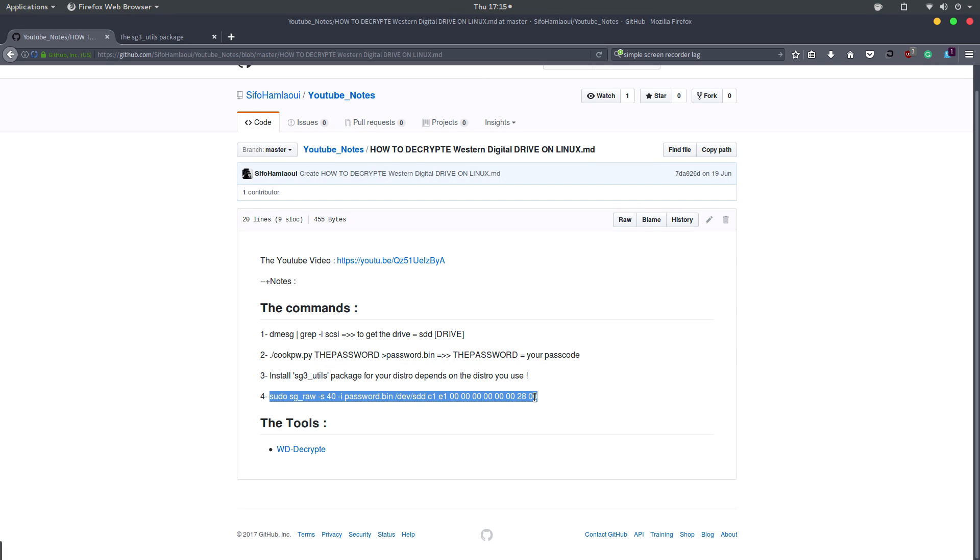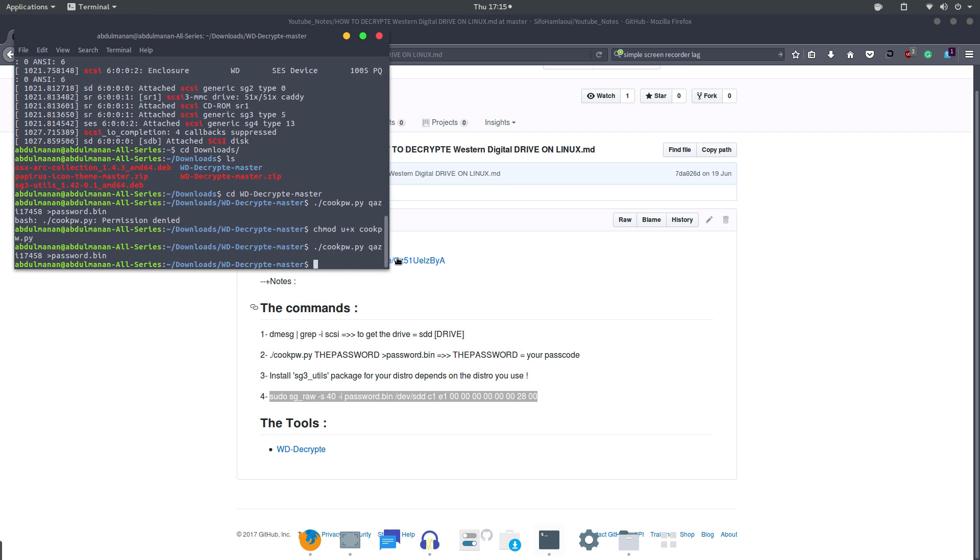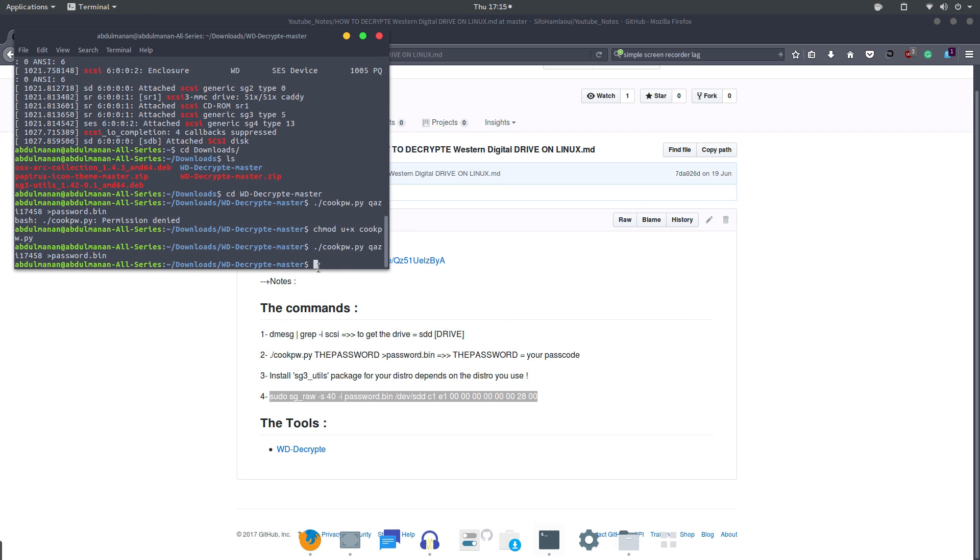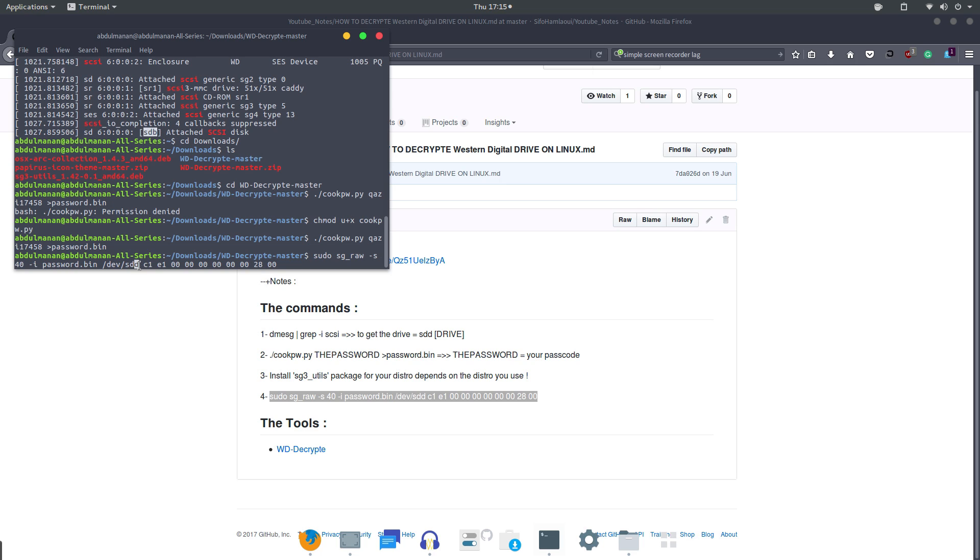have to change this letter sdd to whatever it was at the beginning. You just have to replace it with the letters that are written right there. So in my case it's sdb. It can be sdd, sdb, sda, anything, so you just have to type in whatever it is there